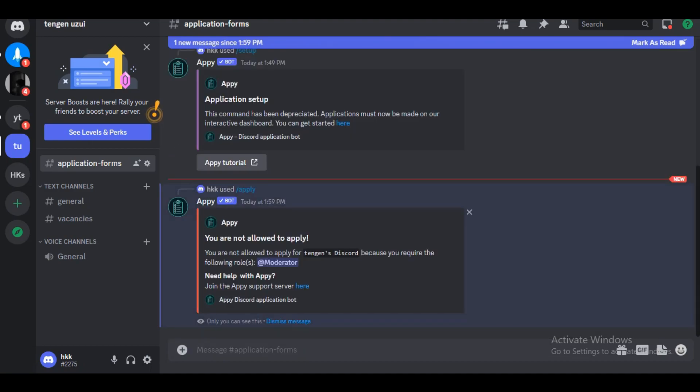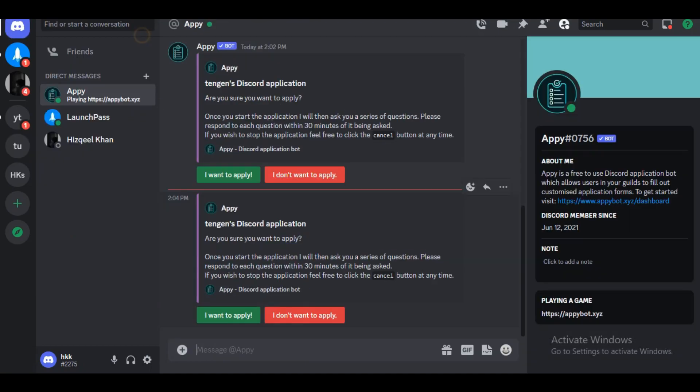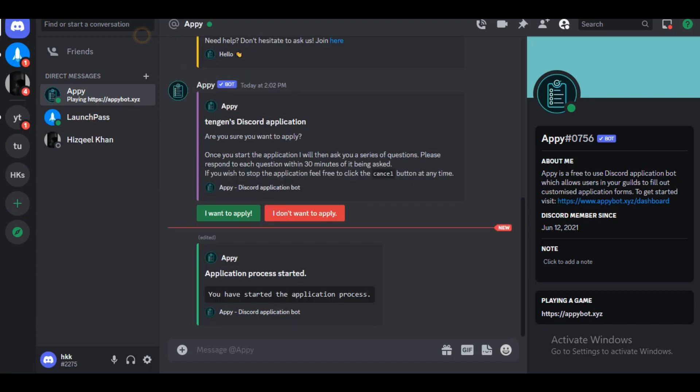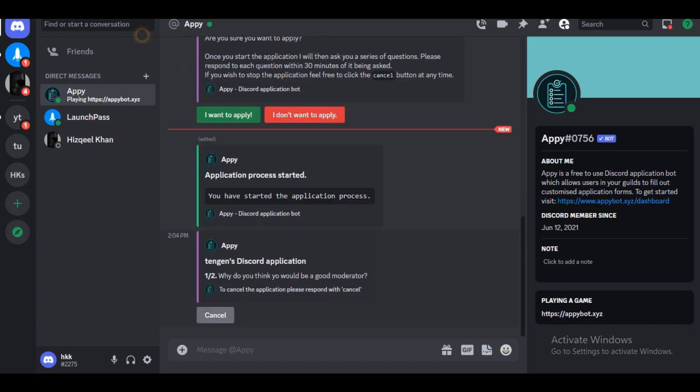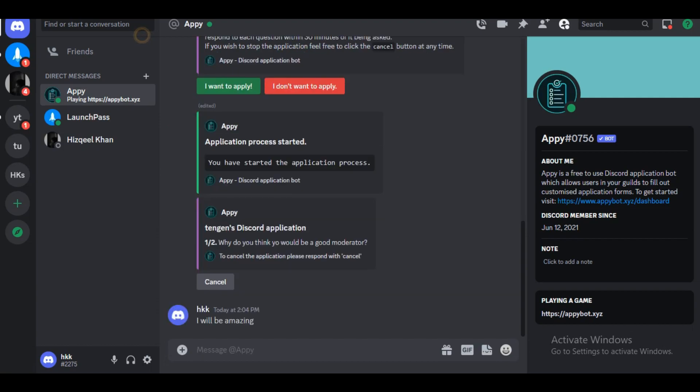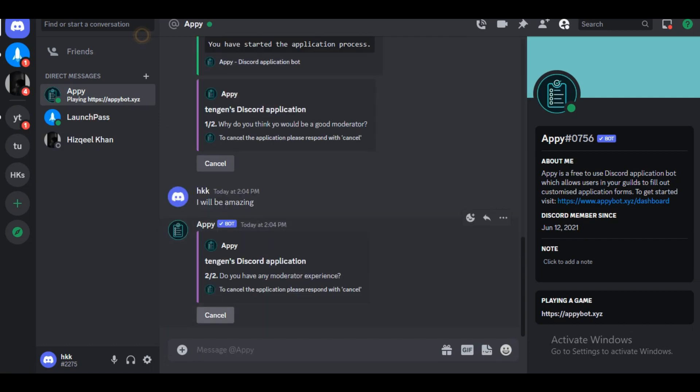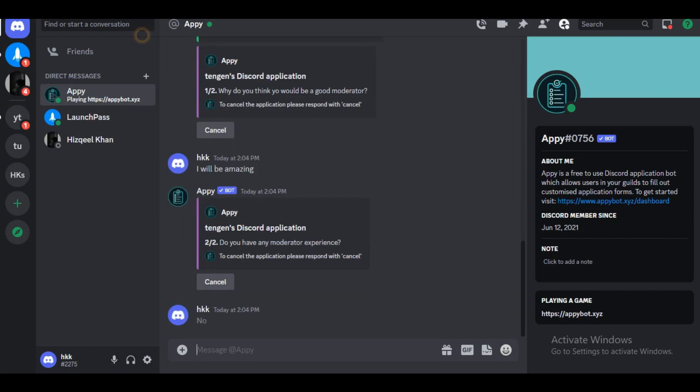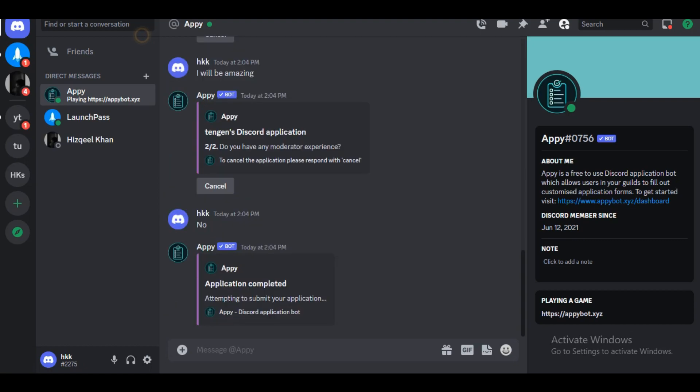Now we have received a private message and this is the application form. Do you wish to apply for the job? We want to apply for the position. Question one: do you think you will be a good moderator? I'll be amazing. Question two: do you have moderator experience? No. The application form has been completed.